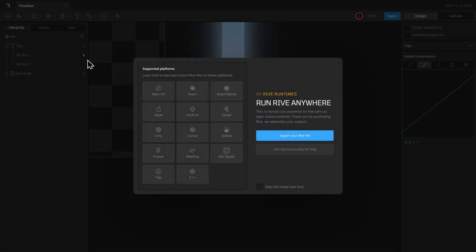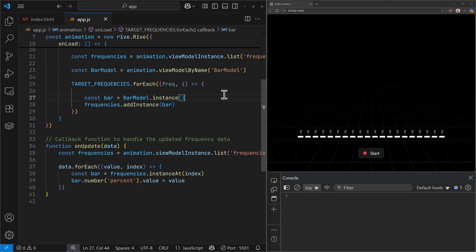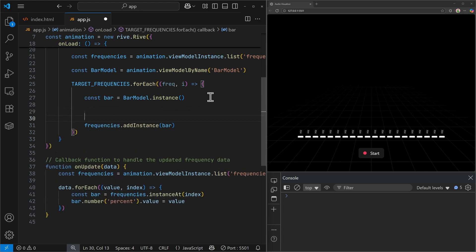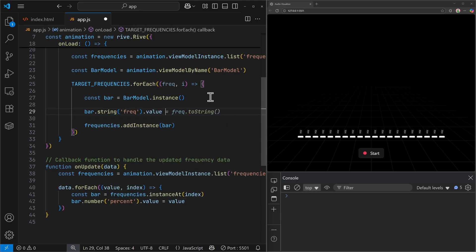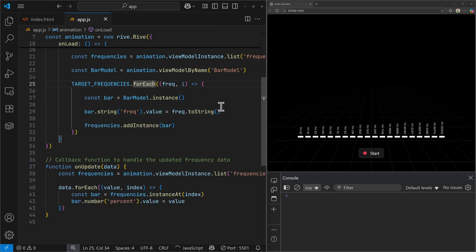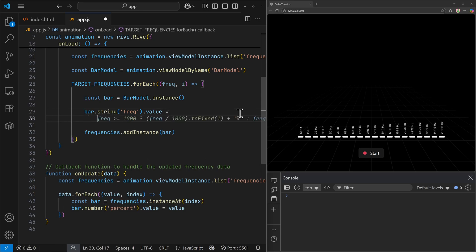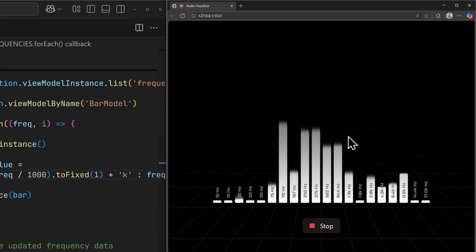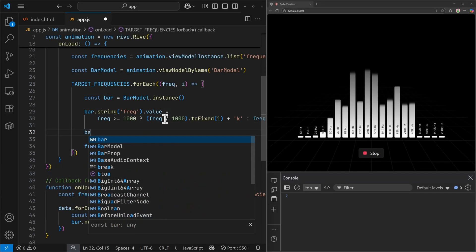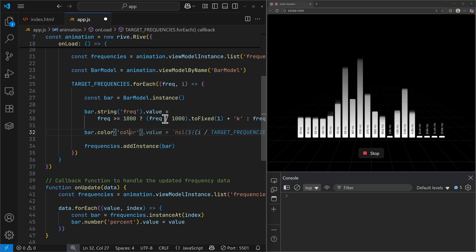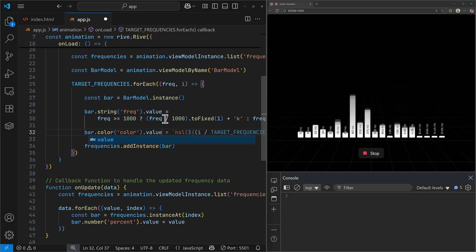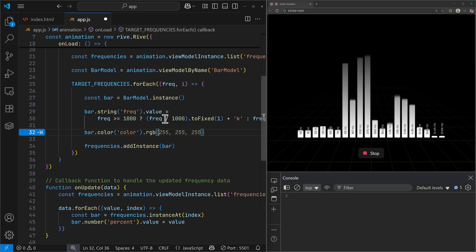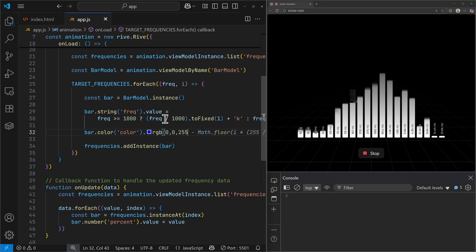I can re-export the file and get back to VS Code. Now when we load the animation, we can set the text — that is the string property. I can use the bar instance to access the string property, give its name, and then set the value to the frequency, which we are already getting in the forEach loop. If I save the file, the text will be set. Optionally, I can format the value if it is greater than 1000. Next, I can set the color of the bars as well using the color property — accessing it by name 'color'. Instead of setValue, we use the RGB method and provide red, green, and blue values to set a blue color like this.